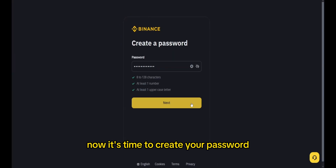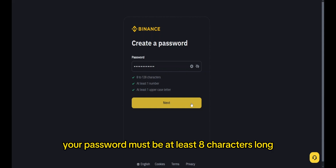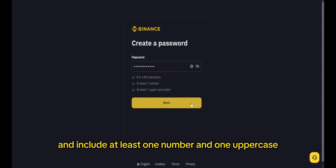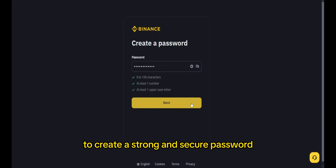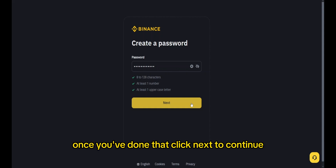Now it's time to create your password. Your password must be at least 8 characters long and include at least one number and one uppercase letter. Make sure to follow these rules to create a strong and secure password. Once you've done that, click next to continue.